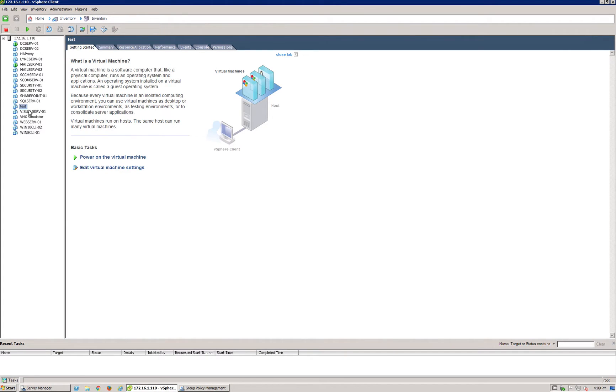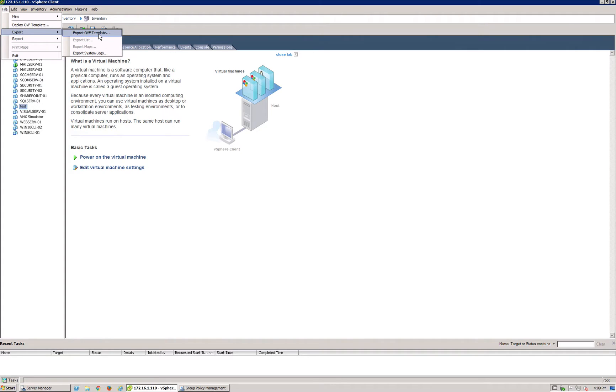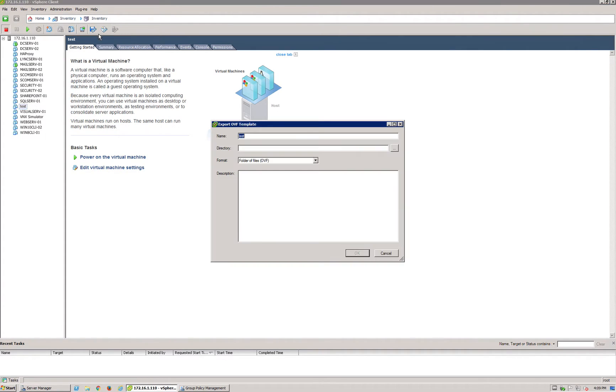Simple steps: you select your VM, go into File, and click Export. You're going to select Export OVF Template. It's going to ask where you want to save this.